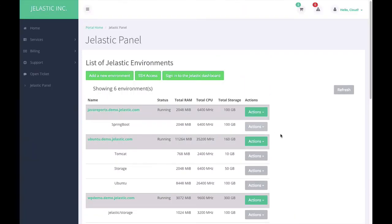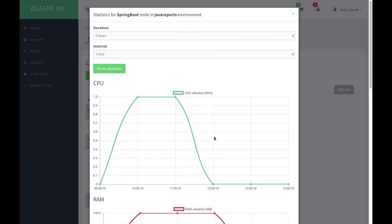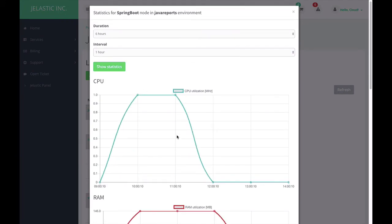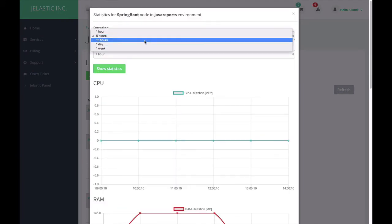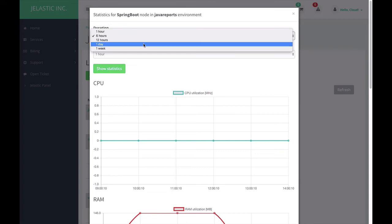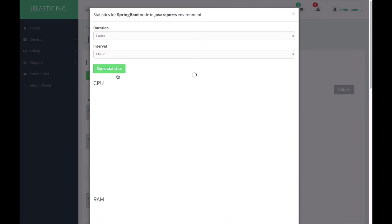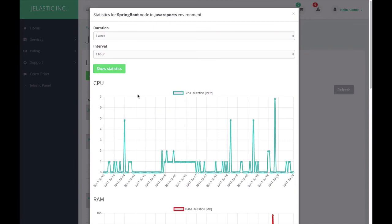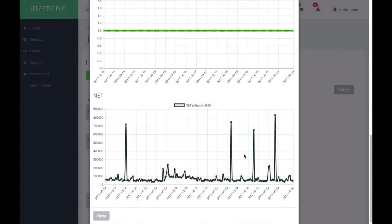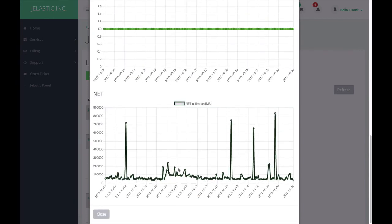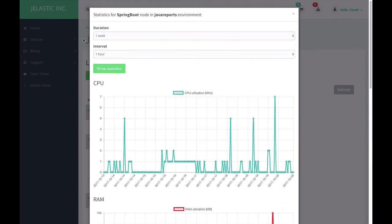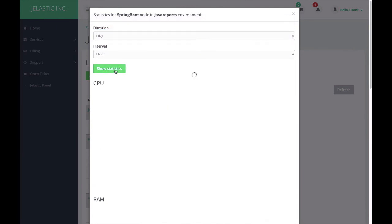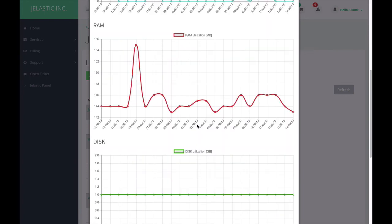Let me show the feature that is intended to depict resource usage. I'm clicking on a particular node and choosing show statistics. Jelastic shows me how much resources were used. I can choose a different period, like what was the usage during the last week. I can see how much CPU, RAM, storage and network bandwidth were consumed. This is quite useful. I can change the duration and the interval and see different graphs here.